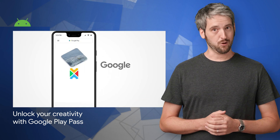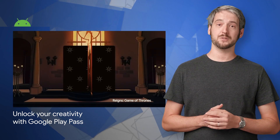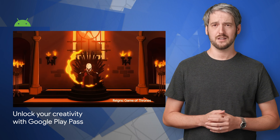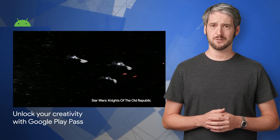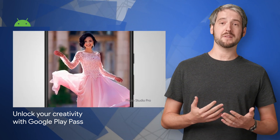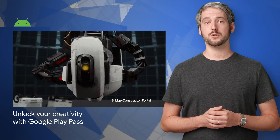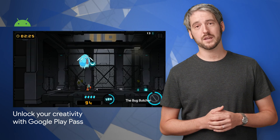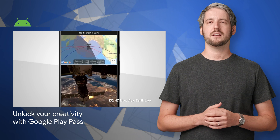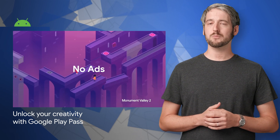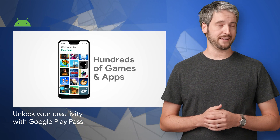For you, the developer, being a part of Play Pass can help attract new users — users who may not have discovered your titles on their own. Subscribers can find your content through the new Play Pass app or by looking for the Play Pass ticket badge. Check out the post for more info and to express your interest in participating.